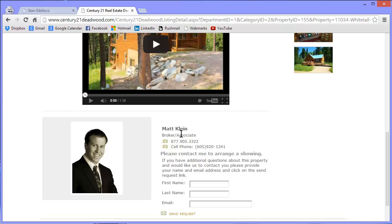I know this guy. I sold a property through him and he's really on the ball. He did a great job.